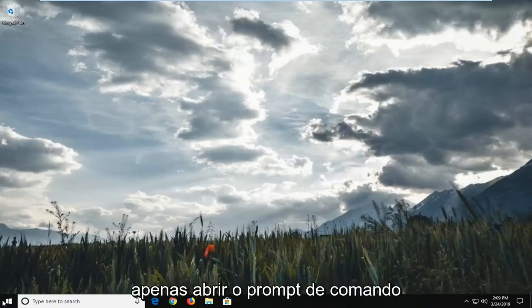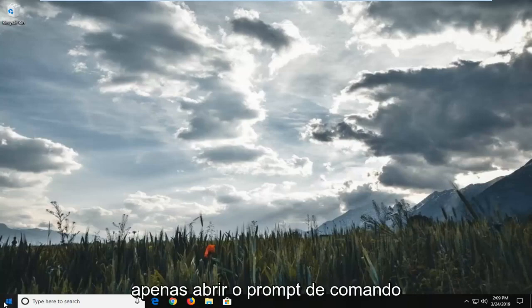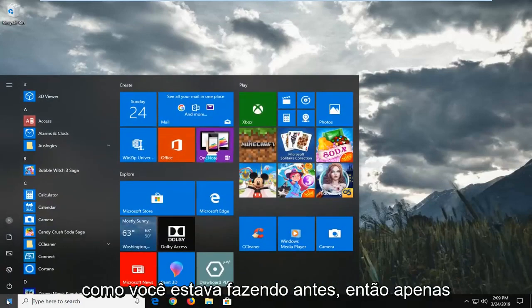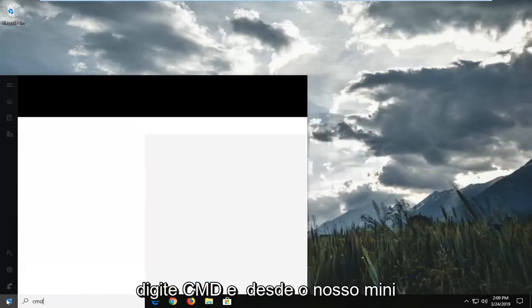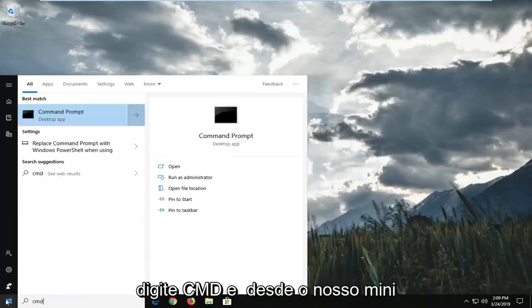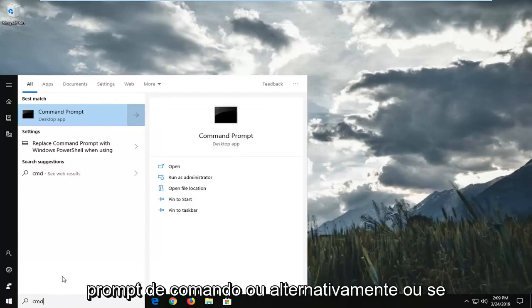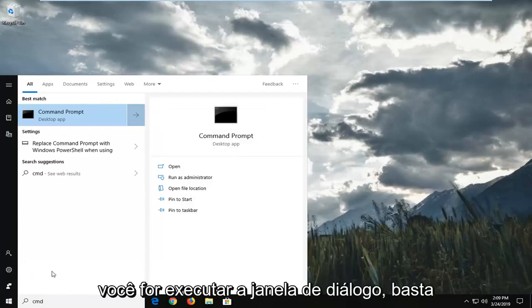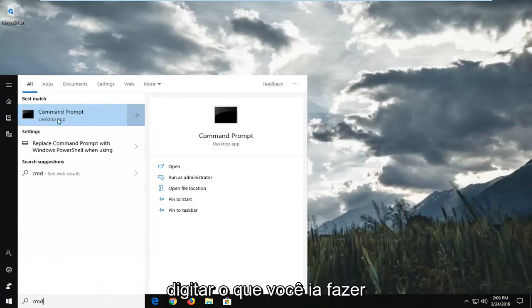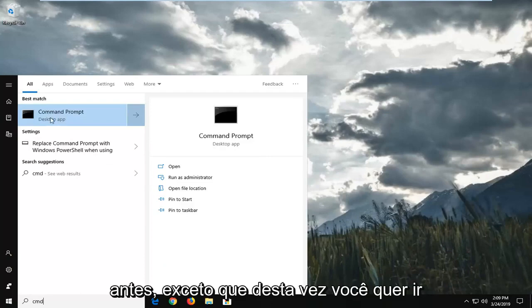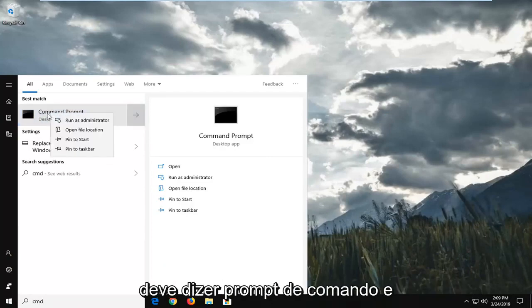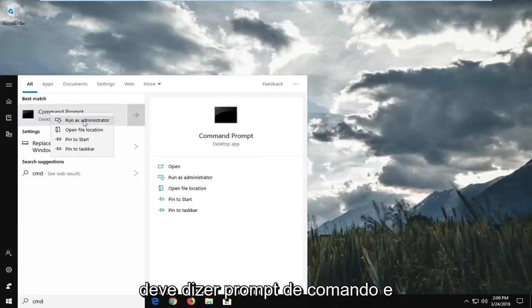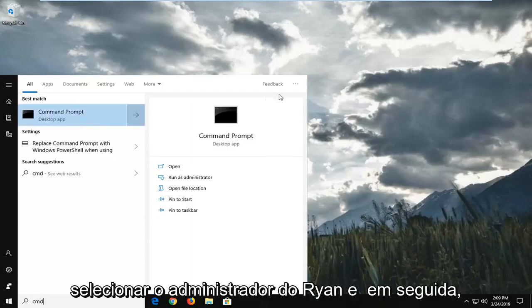First thing I would suggest would be to open up the command prompt like you were doing before. So just type in CMD into the start menu or alternatively command prompt, or if you're in a run dialog window, you can type in whatever you were going to do before. Except this time you want to right-click on the best match or command prompt and then select run as administrator.